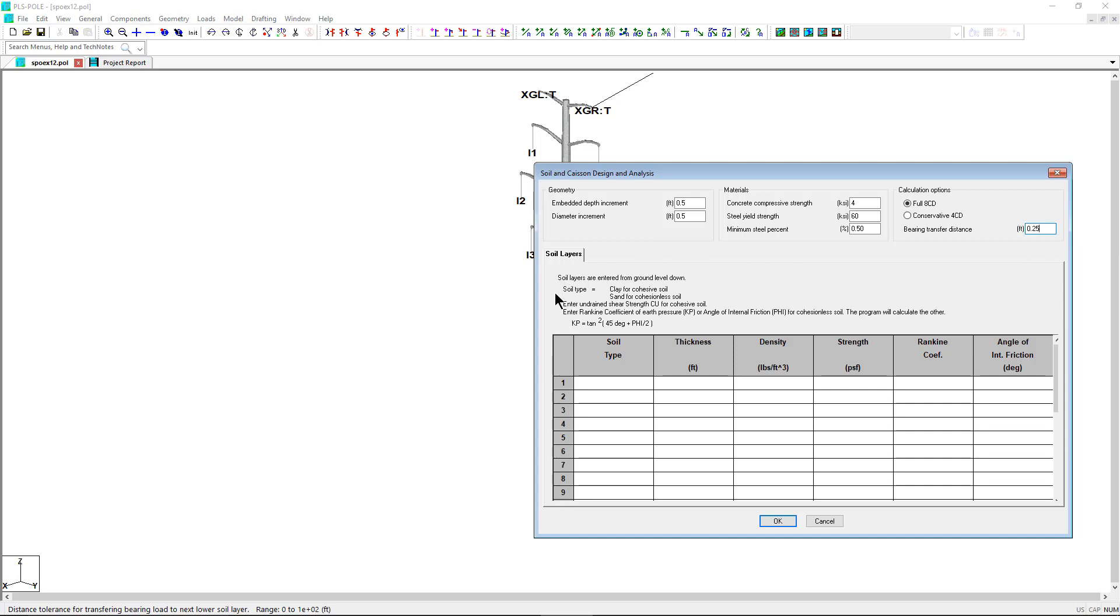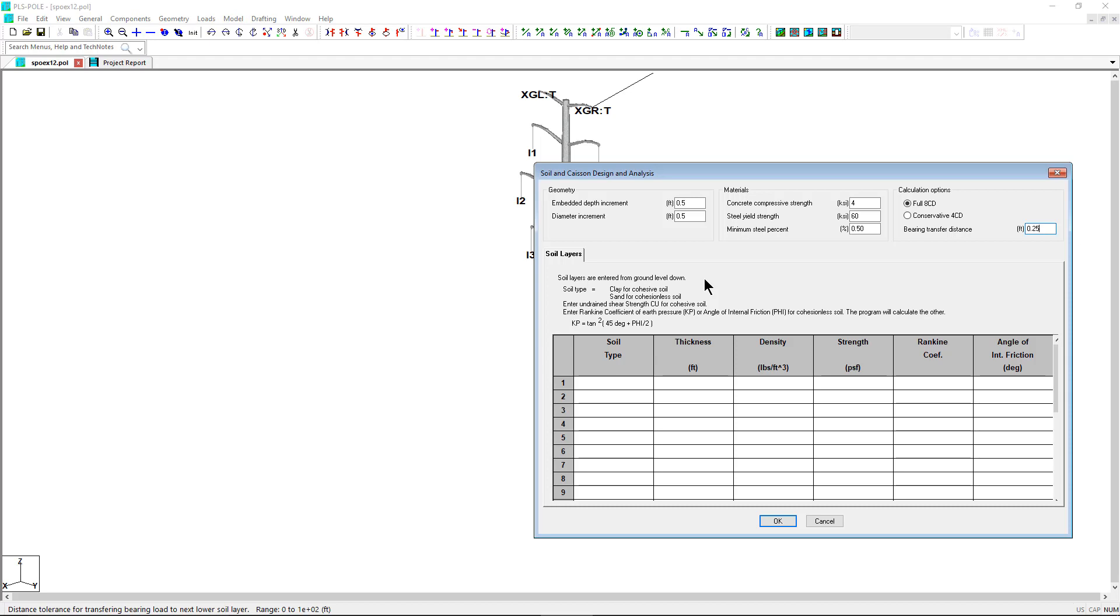The soil layers table requires the user to input properties for the various layers at the site of the proposed foundation. These properties can be obtained by a standard soil boring or other soil data resources.